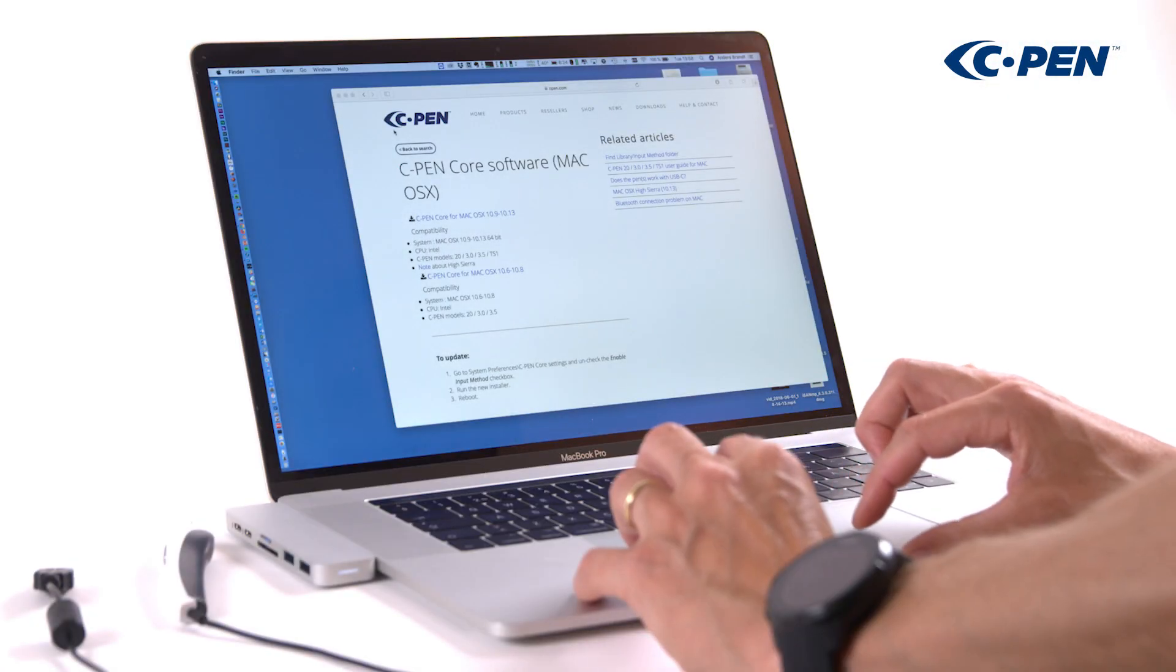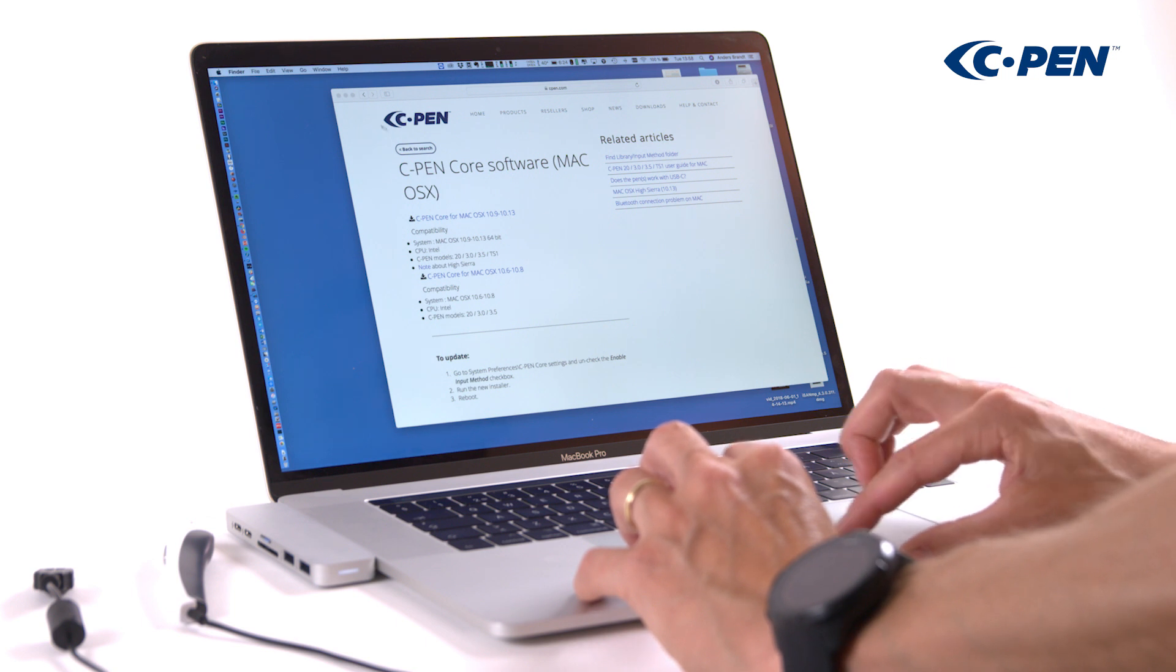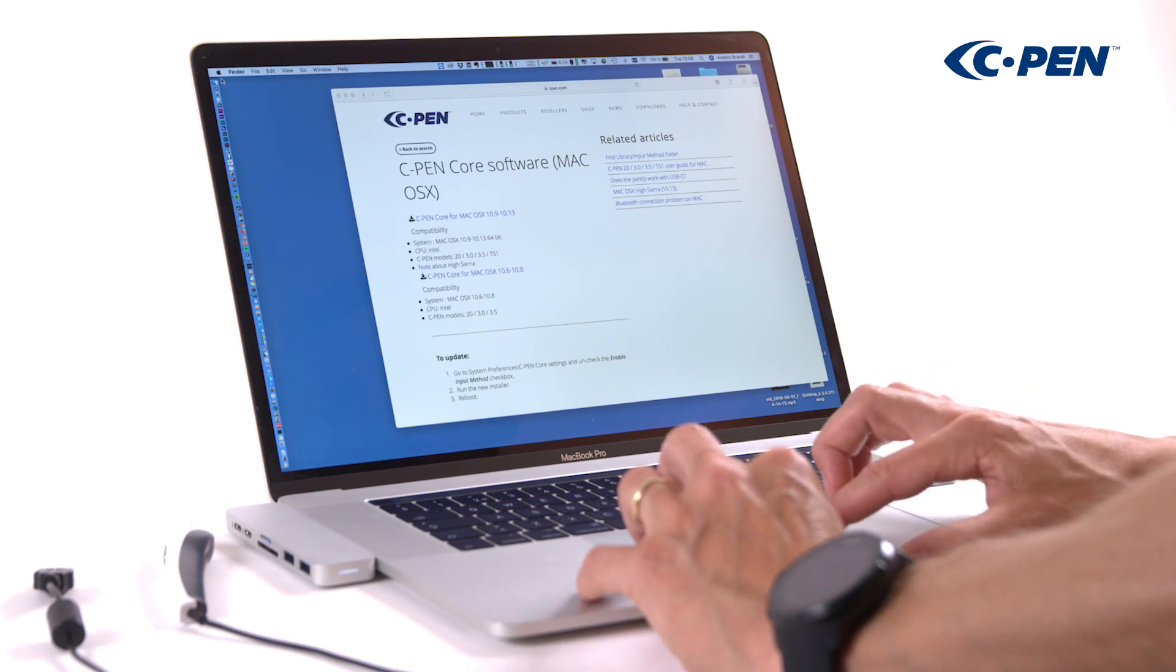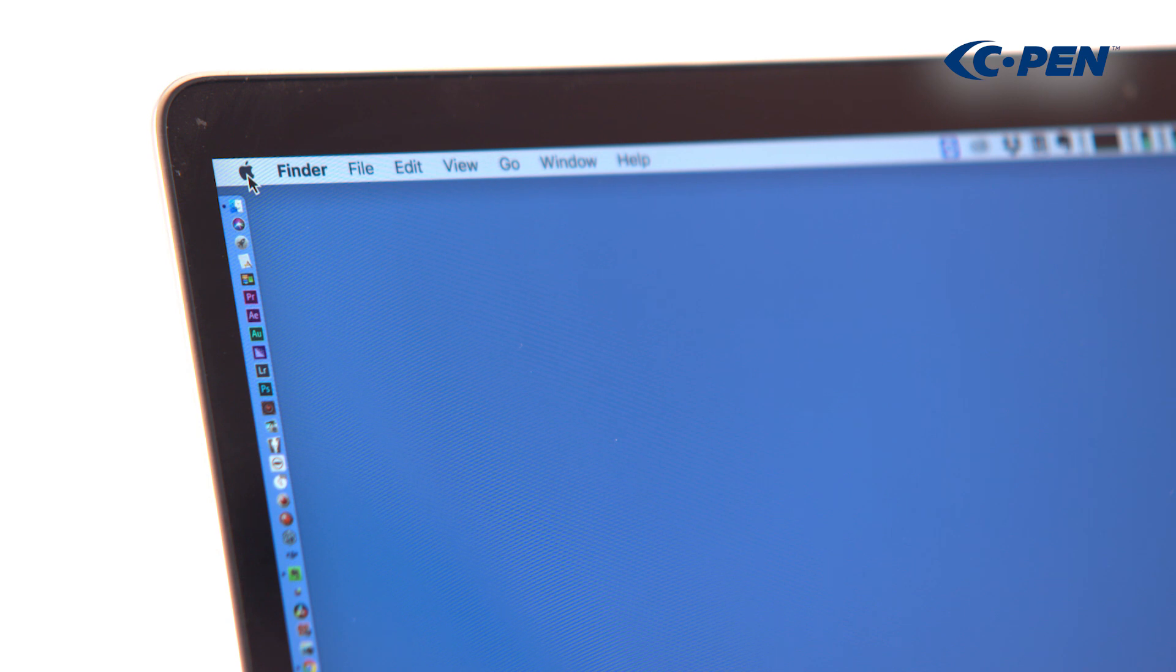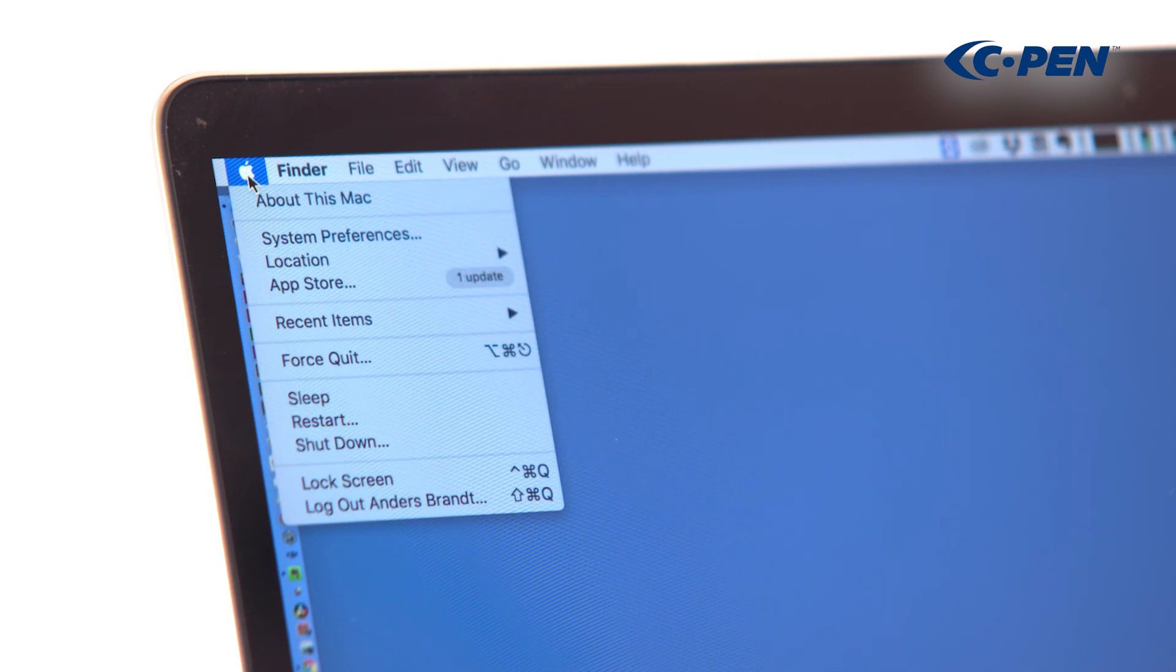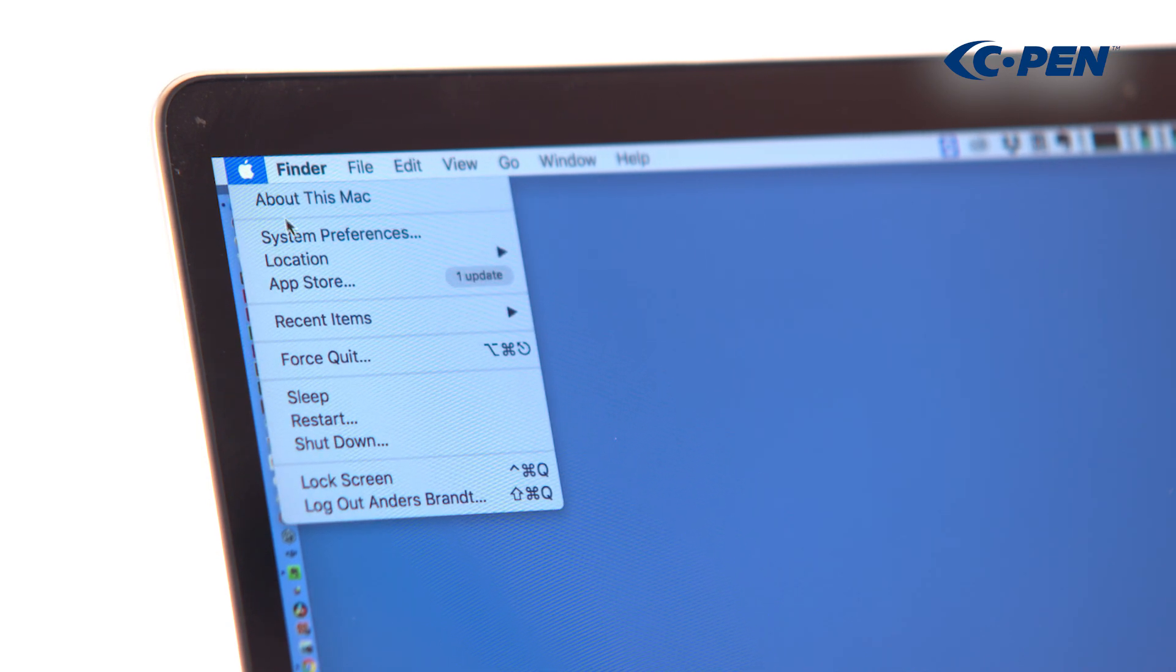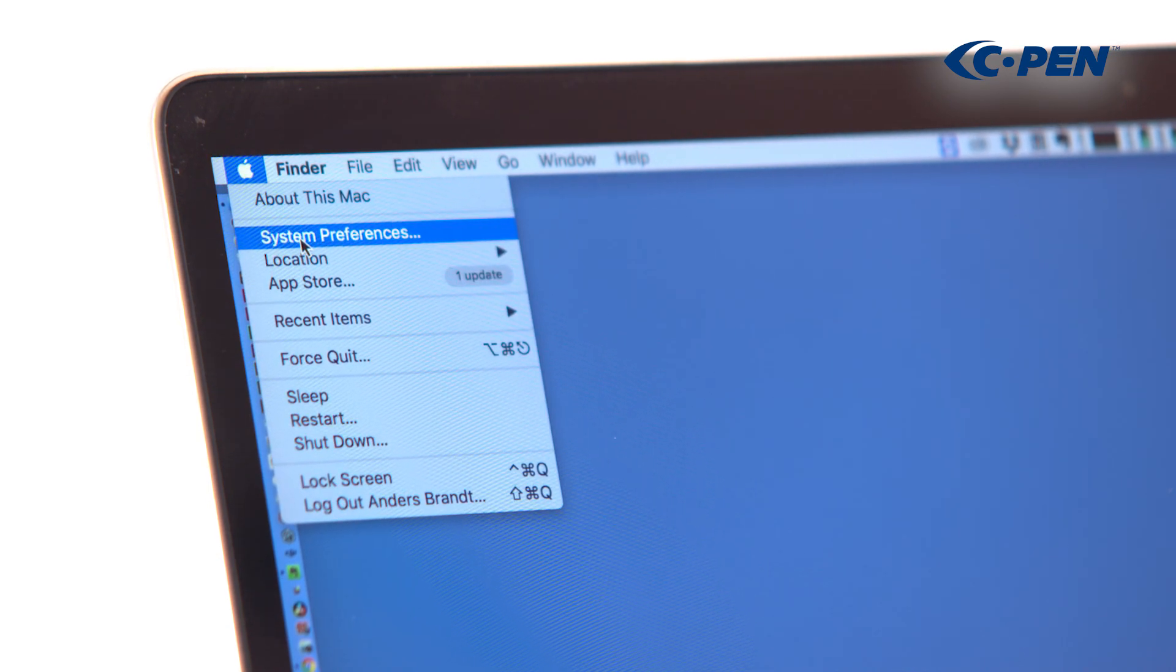Before we can use the TS1, we need to enable it. Since cPenCore is a service and not an app, we need to go to System Preferences to do this.